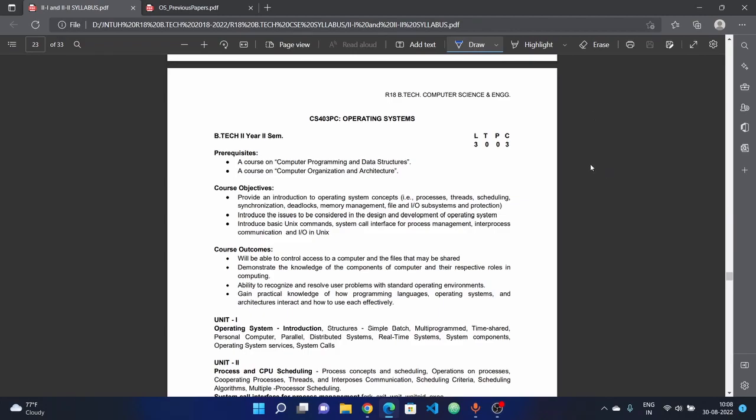Welcome to Ras Tekken YouTube channel. In this video, we will understand JNTECH BTECH Second Semester R Rating Subject Operating System - complete syllabus, question paper pattern, and previous year questions.